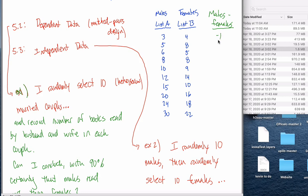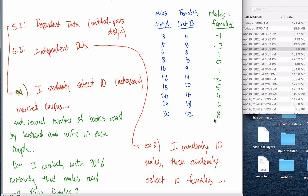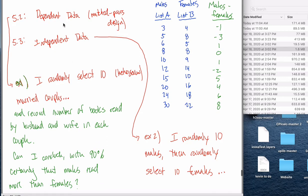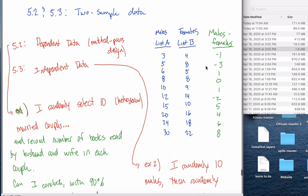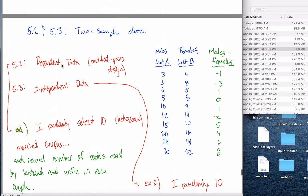3 minus 4 is negative 1. This negative 1 represents that in the first couple, the male read one less book than the female. In the second couple, the male read three less books than the female. 6 minus 5 is 1 — the male read one more book. 8 minus 8 is 0, they read the same. 10 minus 9 is 1. 12 minus 14 is negative 2. 15 minus 10 is 5. 20 minus 16 is 4. 24 minus 18 is 6. And 30 minus 22 is 8. If and only if I have dependent data, I can change two different lists into just one list, and the advantage is that I can just test that one list.